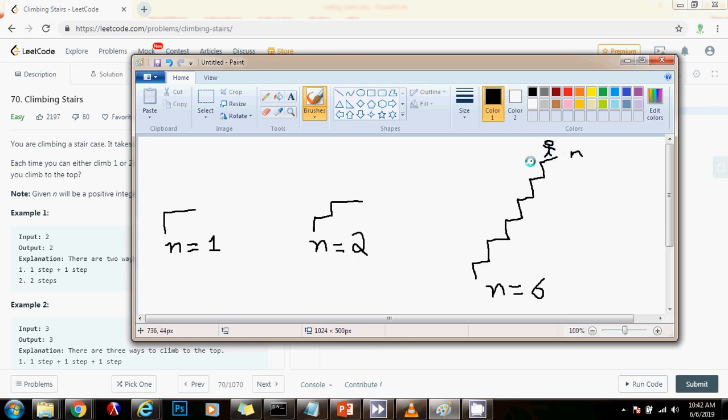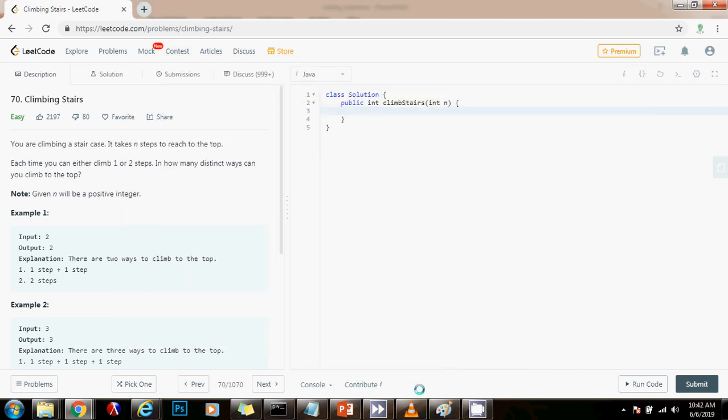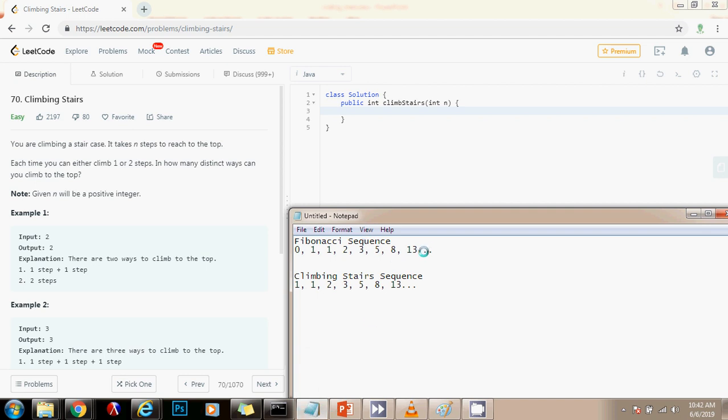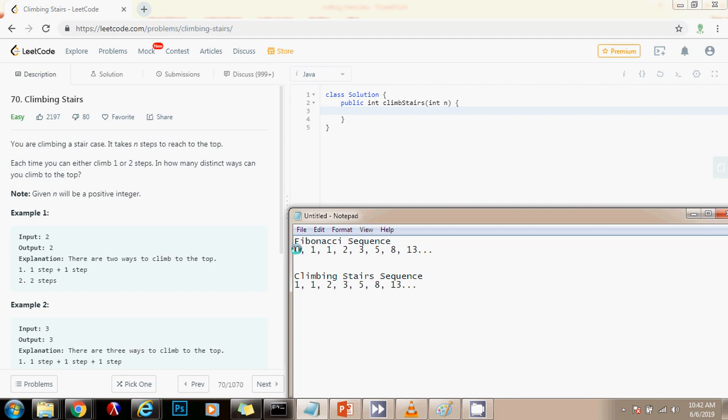So that means this is very similar to the Fibonacci problem. So as you know, the Fibonacci sequence is the sequence that the first two numbers can be zero or one, and every number after that is the sum of the previous two numbers. So I'm going to show you this here. So you can see this is the Fibonacci sequence, and this is also the Fibonacci sequence. Sometimes it starts at zero and sometimes it starts at one.